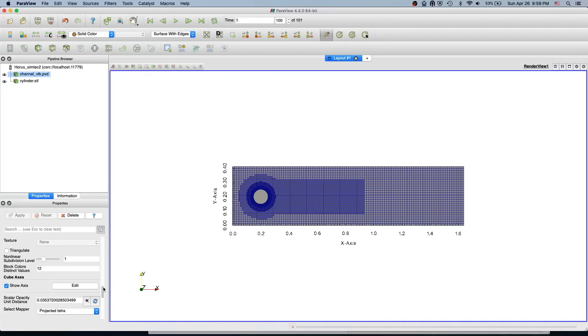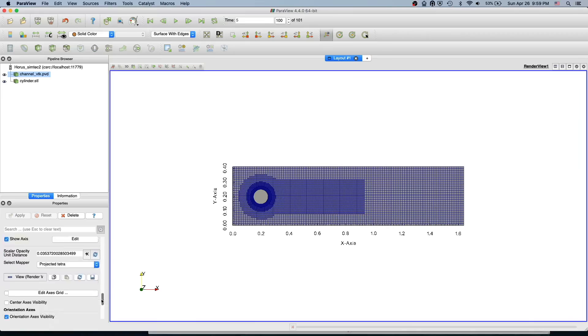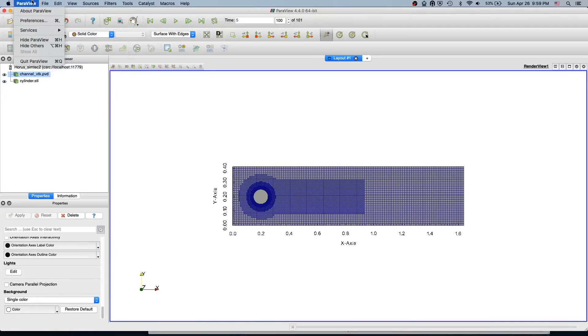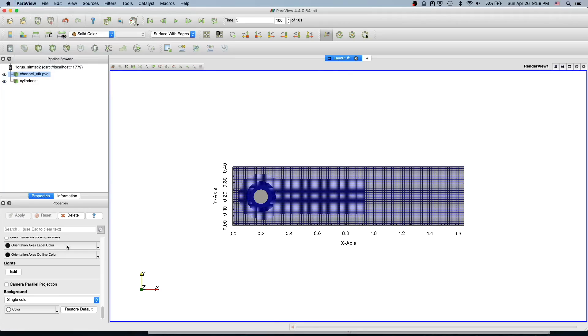That's one nice feature. One more thing - the background color, you can also change it here. You can do it in both ways. You can do it either in the ParaView preferences or here in the background.